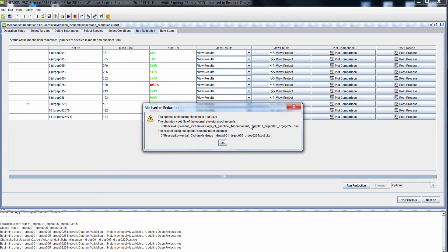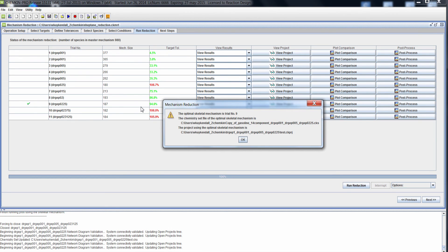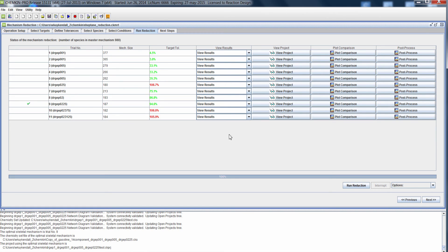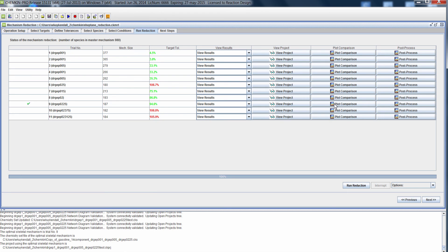Now our mechanism reduction is complete. Reaction Workbench has identified step number 9 as our optimal skeletal mechanism. We can see that we have reduced the mechanism from 980 species down to 187 species. If we remove any more species from the mechanism, we exceed the error thresholds we specified for NO and for ignition time. We could also compare the results between the master and the reduced mechanism, and post-process the results in Chemkin if we desire.